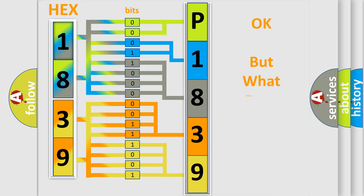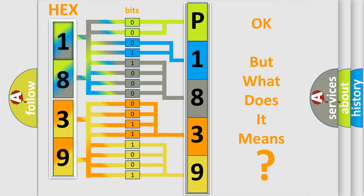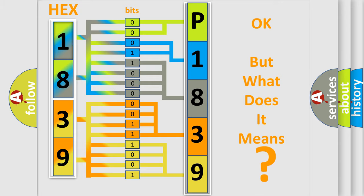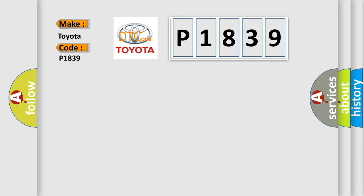The number itself does not make sense to us if we cannot assign information about it to what it actually expresses. So, what does the diagnostic trouble code P1839 interpret specifically for Toyota car manufacturers?